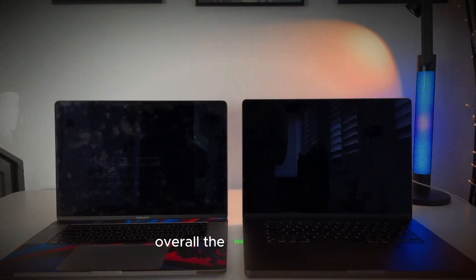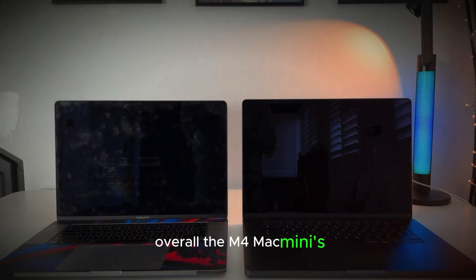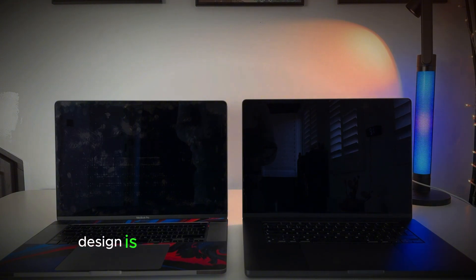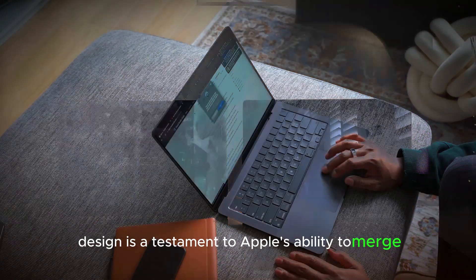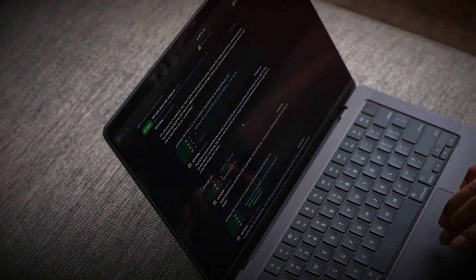Overall, the M4 Mac Mini's compact design is a testament to Apple's ability to merge aesthetic appeal with practicality.